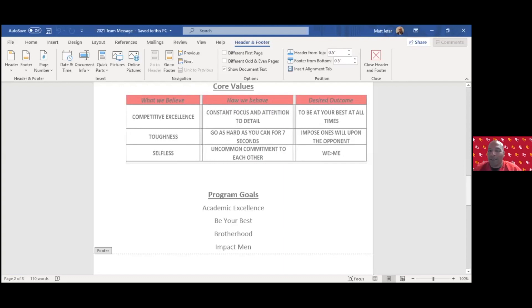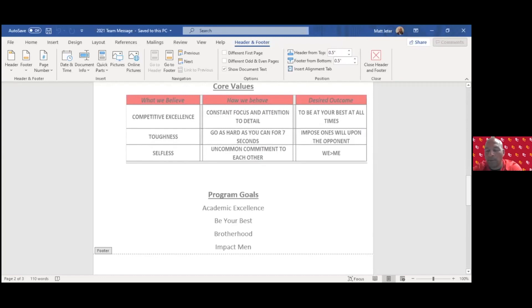I think teaching is coaching and how you can make it simplistic so your guys understand what you're talking about and they can play fast. Being a great teacher and being organized would make a great coach.